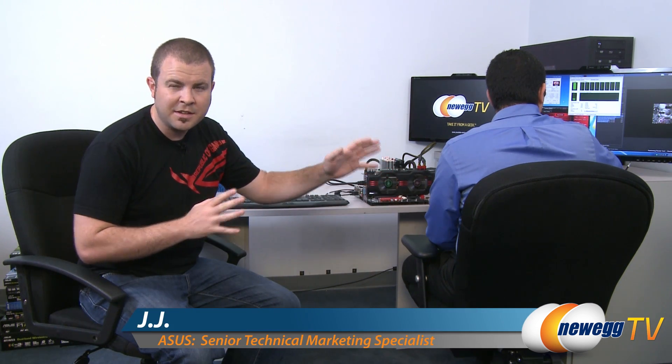Hi everyone and welcome to Newegg TV. My name is Paul. Over here on my left is JJ and he's working very hard right now on an overclock of a new AMD FX series Bulldozer CPU.